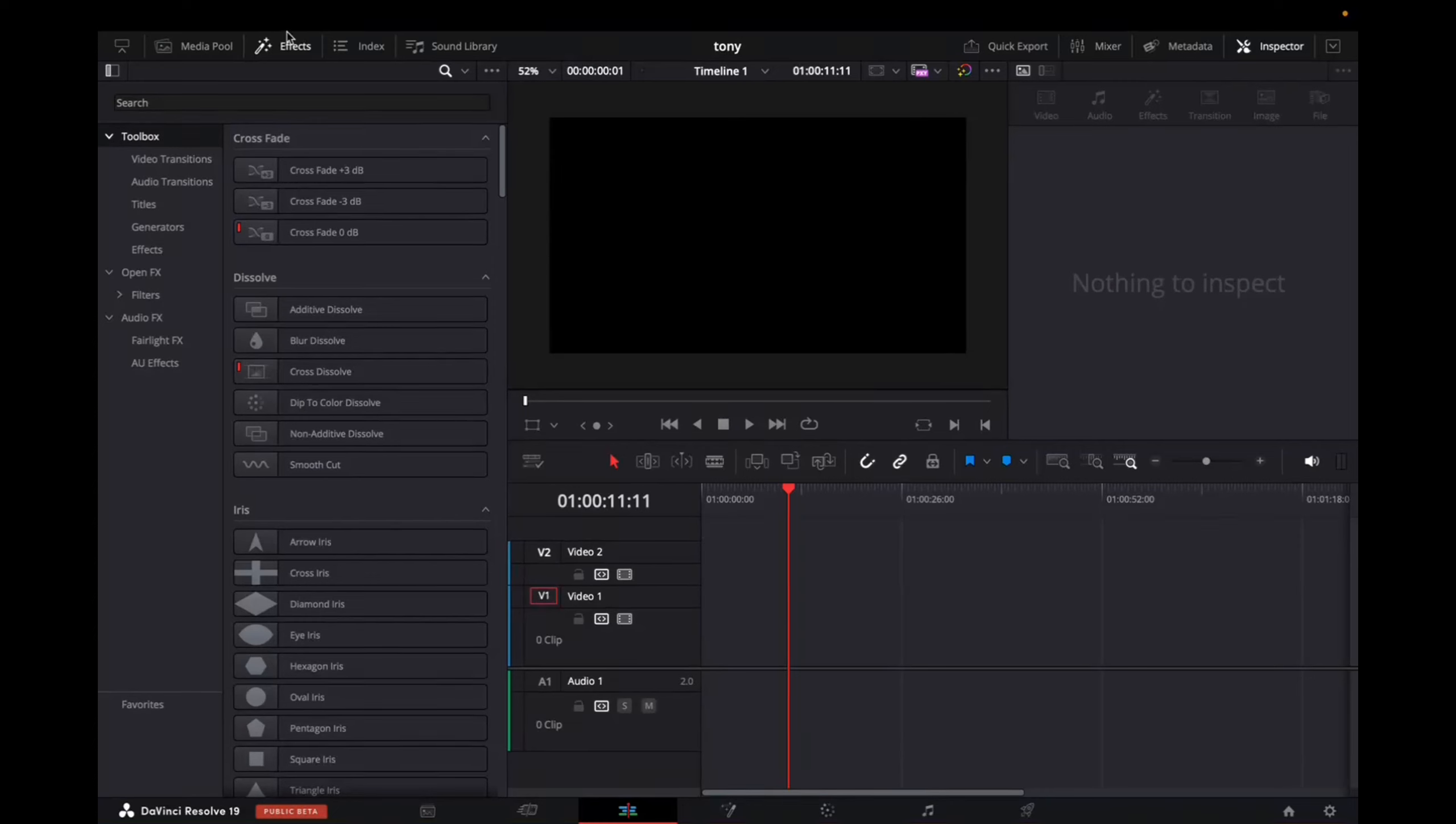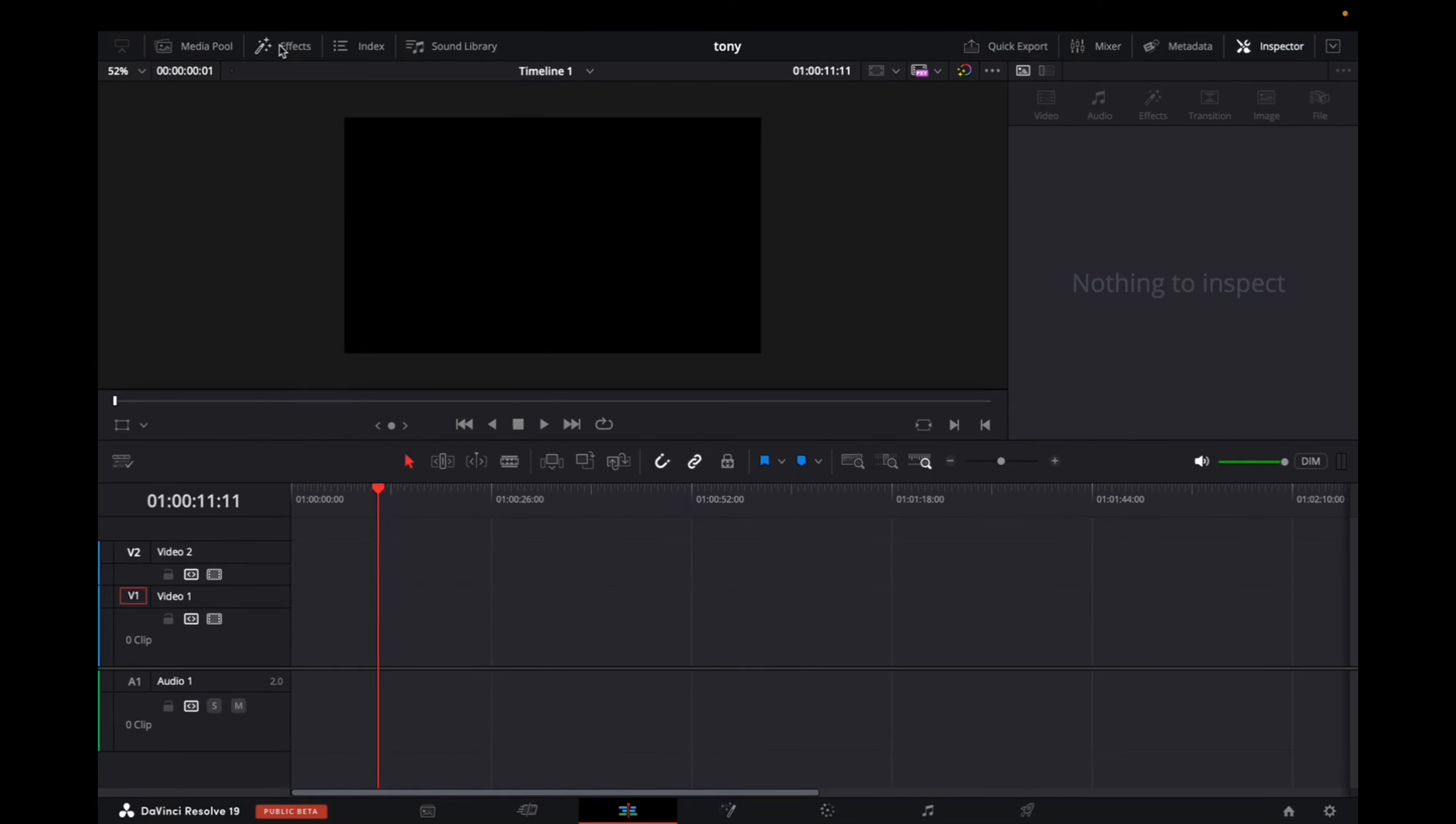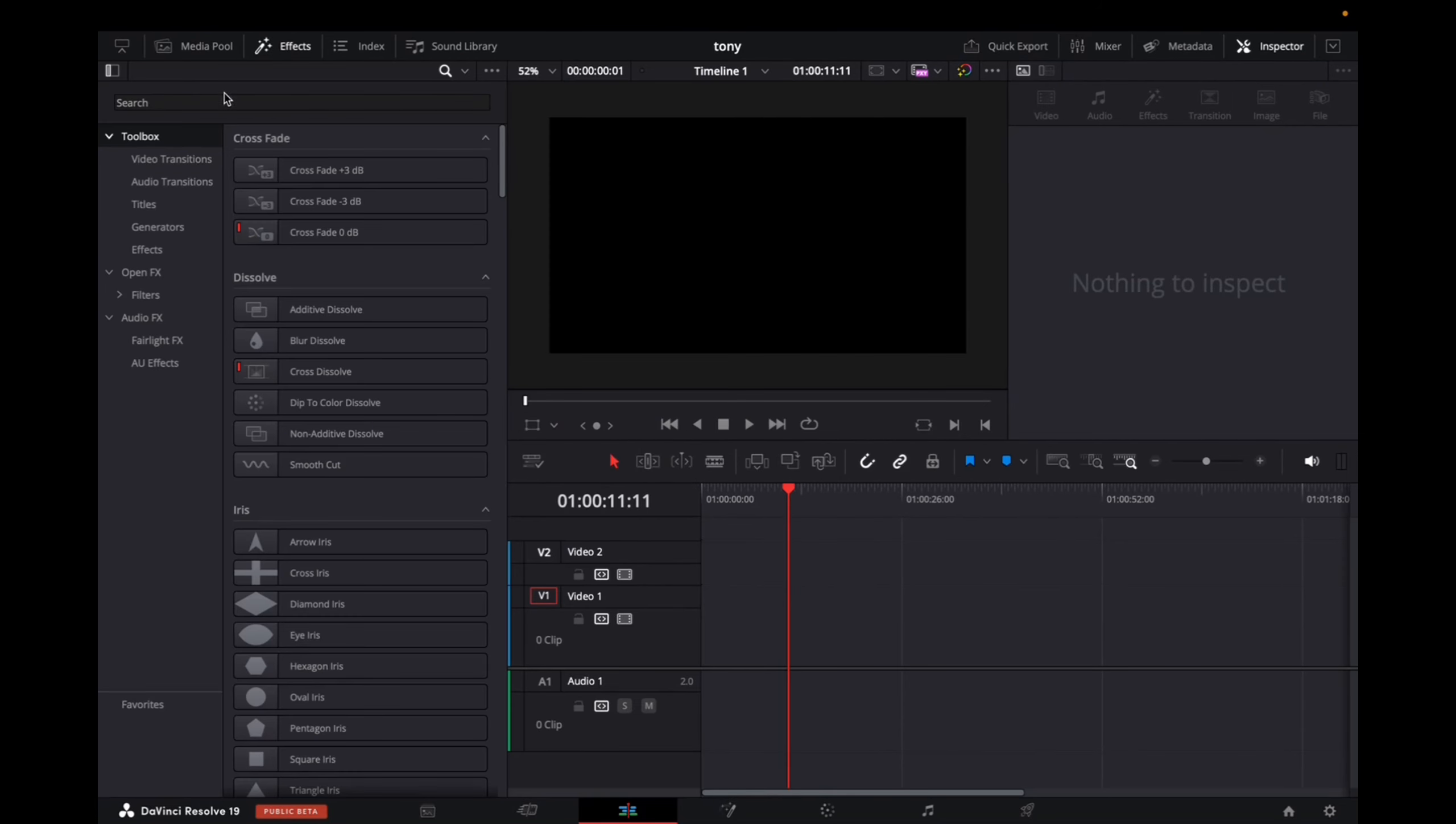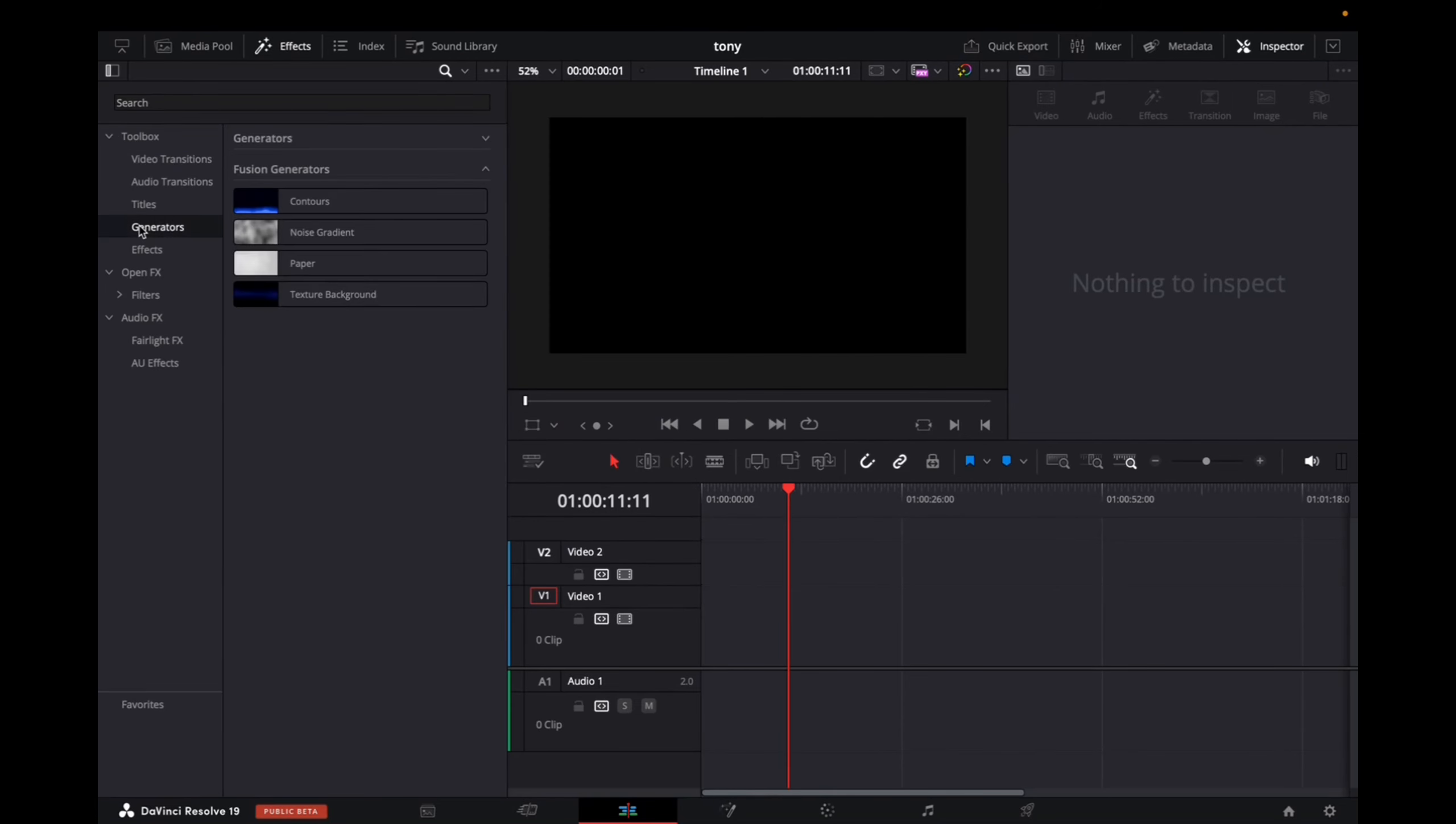So initially we're going to start with effects, and then open up the toolbox, go down to generators, and then open up the generators tab.